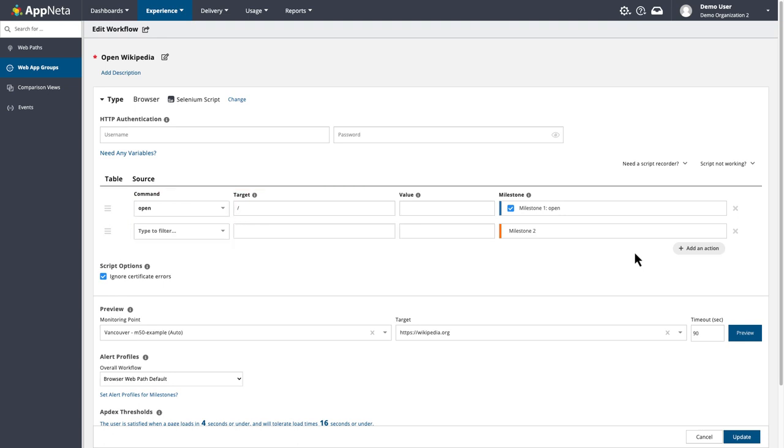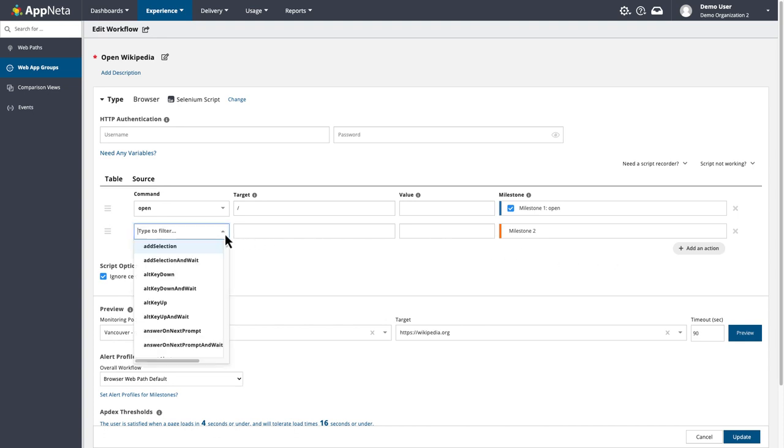After the script opens Wikipedia, the next step is to locate and click the link to the English language site. Since the action I want to take is a click, I'll search for that in the command field.